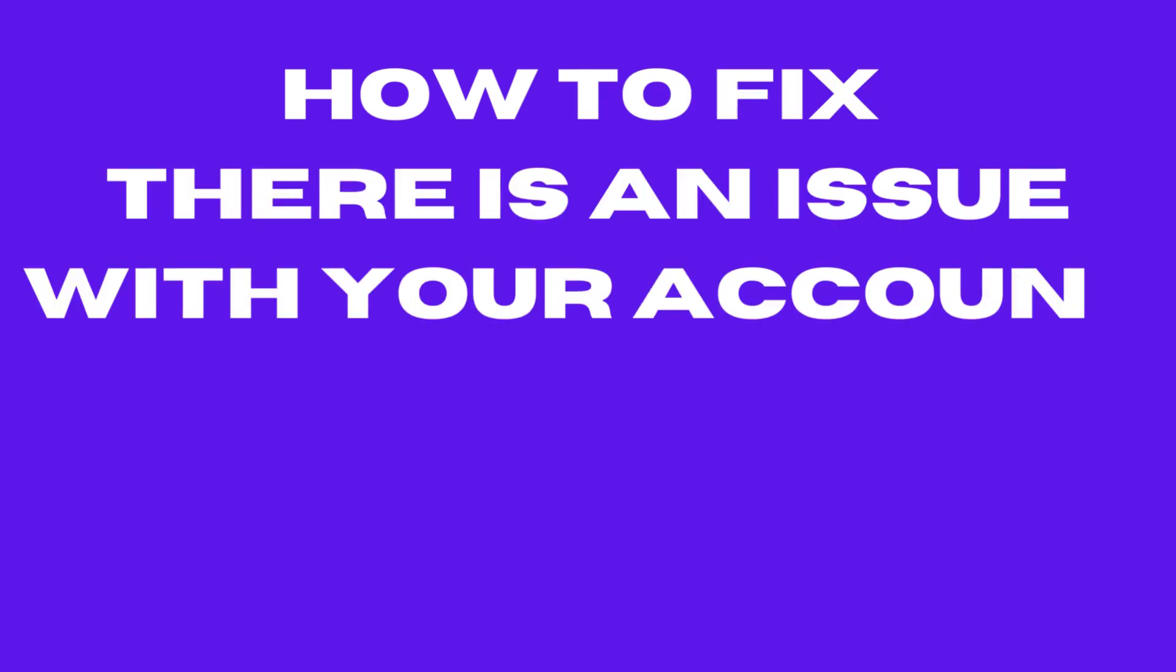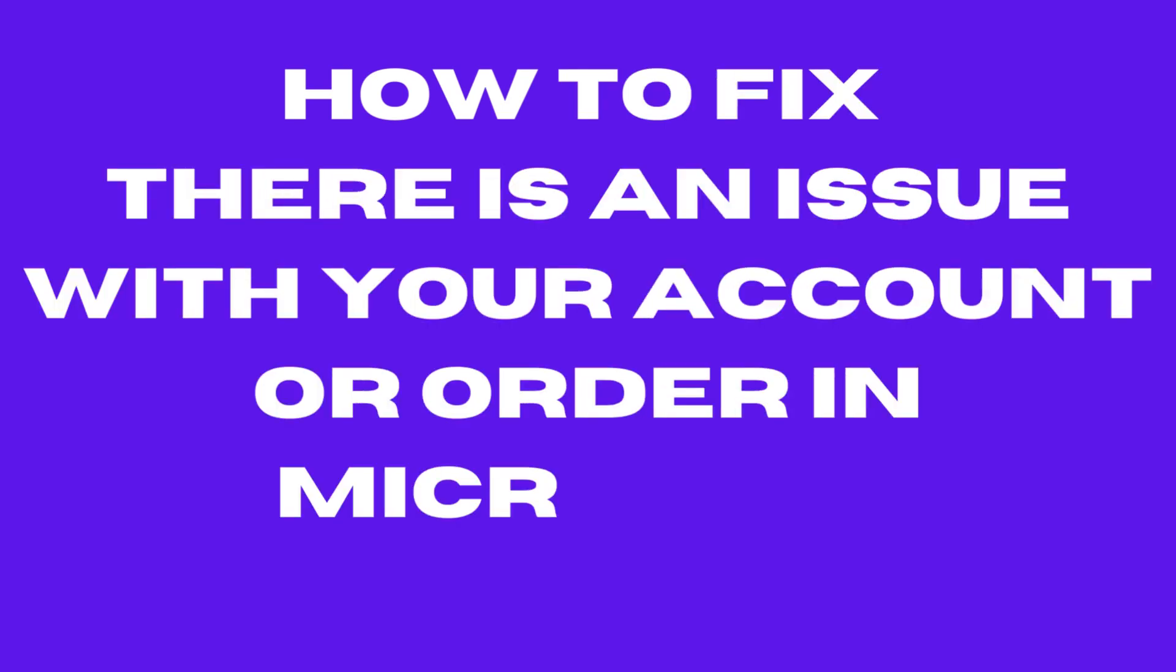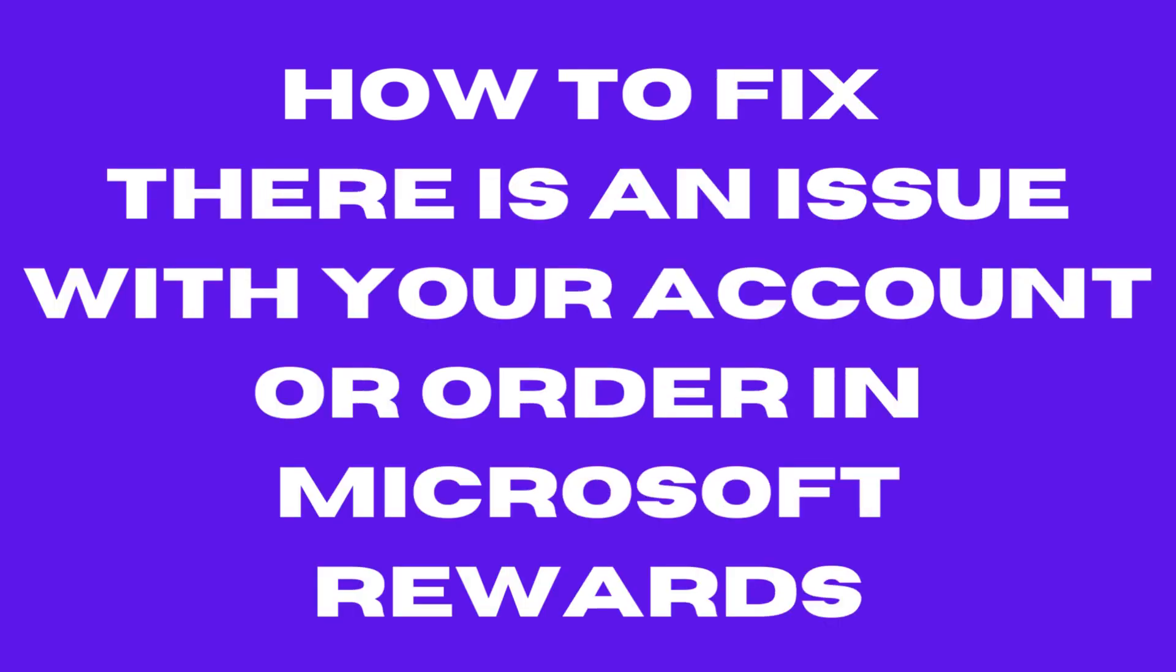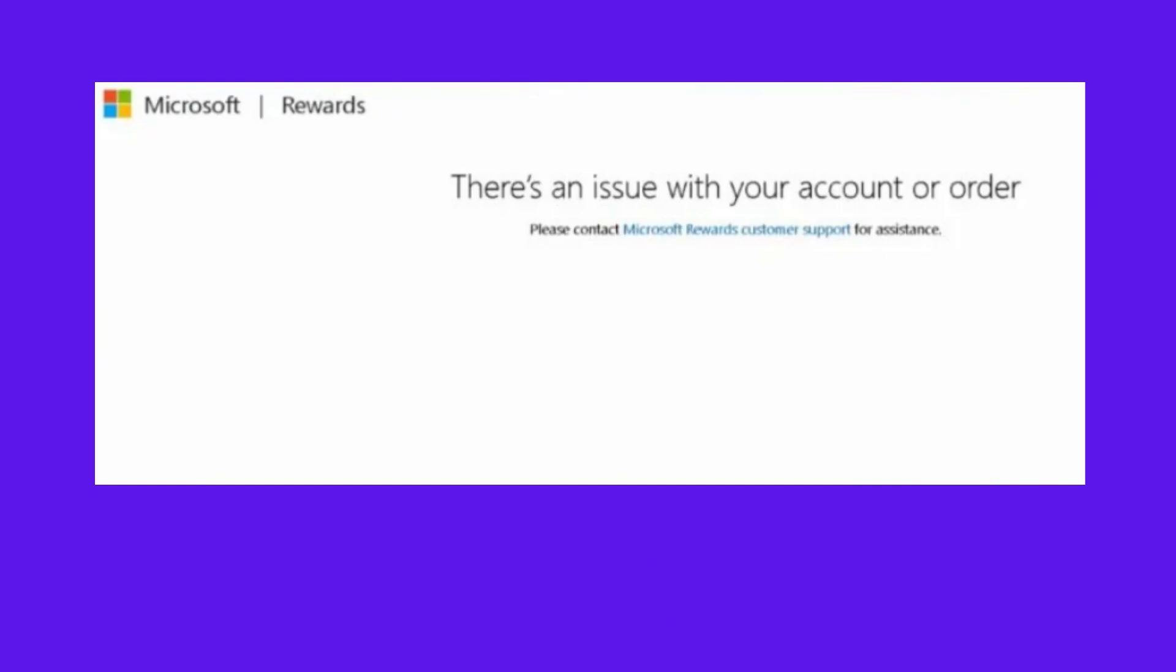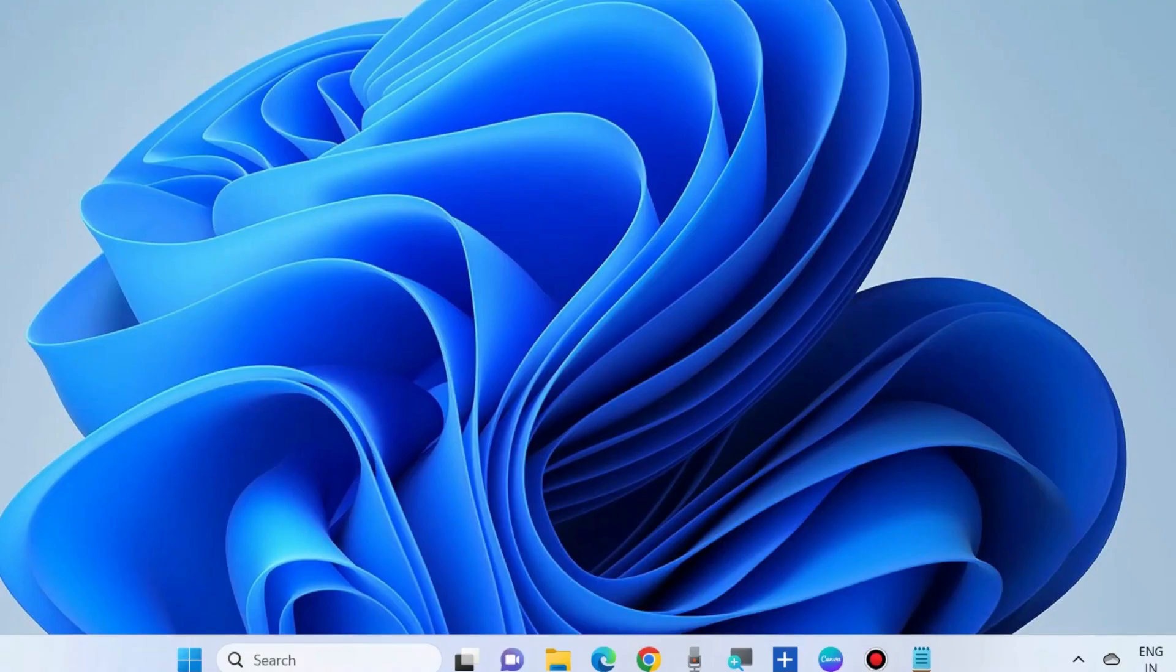Hello guys, how to fix there is an issue with your account or order in Microsoft Reward. This type of screen will appear in Microsoft Rewards as an error.